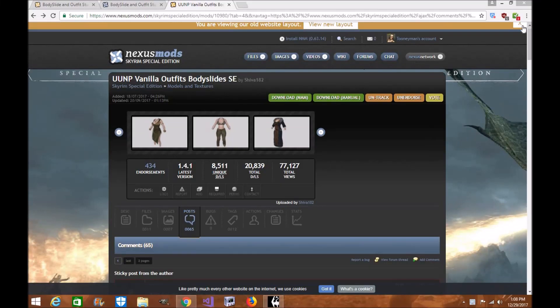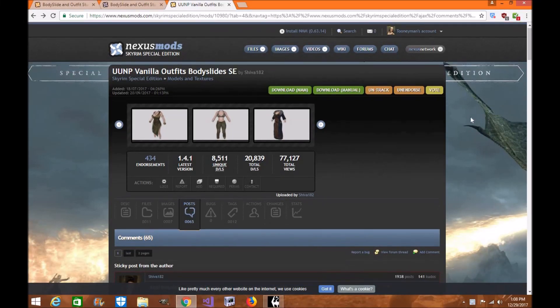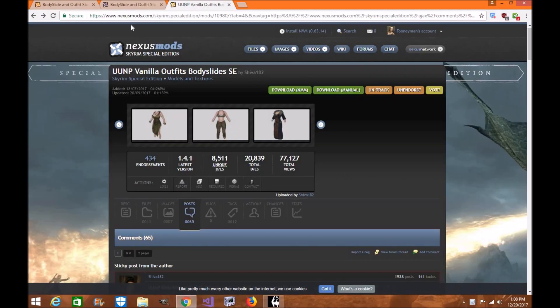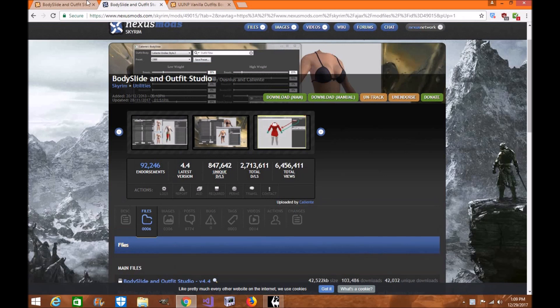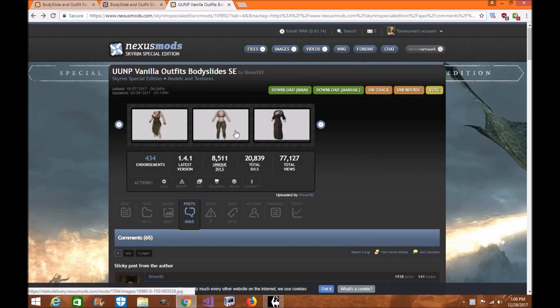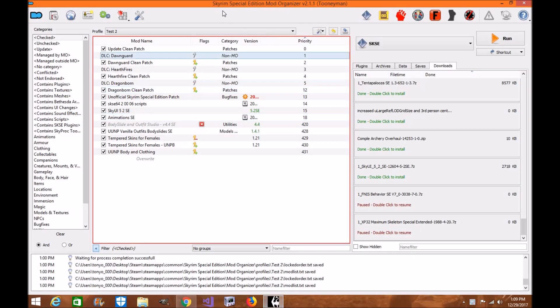Hi everyone, my name is Tony Wolle and welcome to an exciting episode of Skyrim Special Edition Mod Tutorial. Today I'm going to show you how to take UUNP Vanilla Bodyslide SSE and install it in Mod Organizer 2 for Bodyslide and Outfit Studio, and also how to convert the UUNP itself to the new Bodyslide so you can use the UUNP body and actually build it in Bodyslide for Mod Organizer 2 for Skyrim Special Edition.